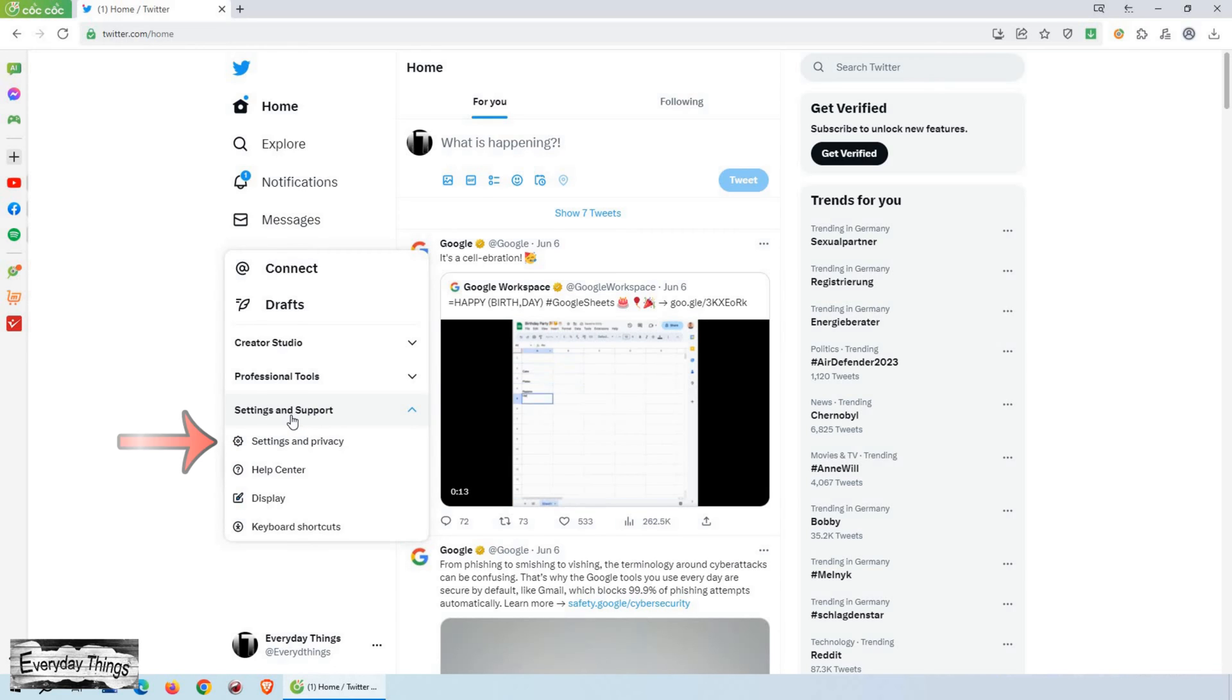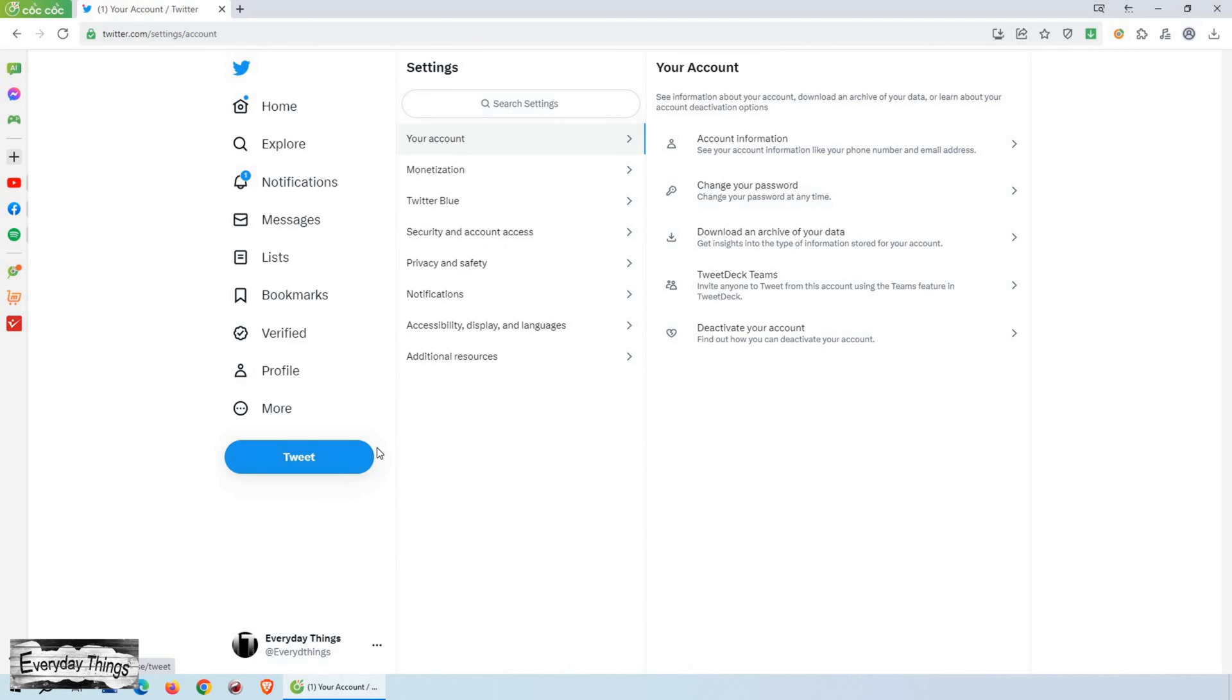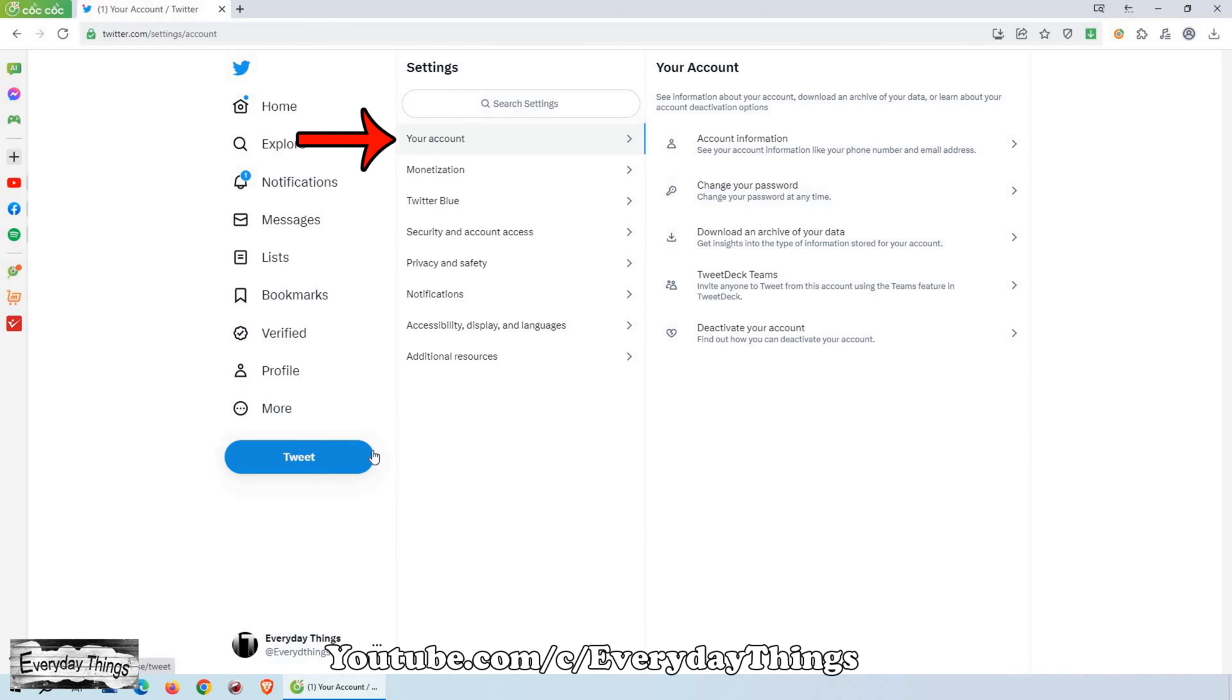Then, select Settings and Privacy from the additional options. Now, you'll be taken to the Your Account section.